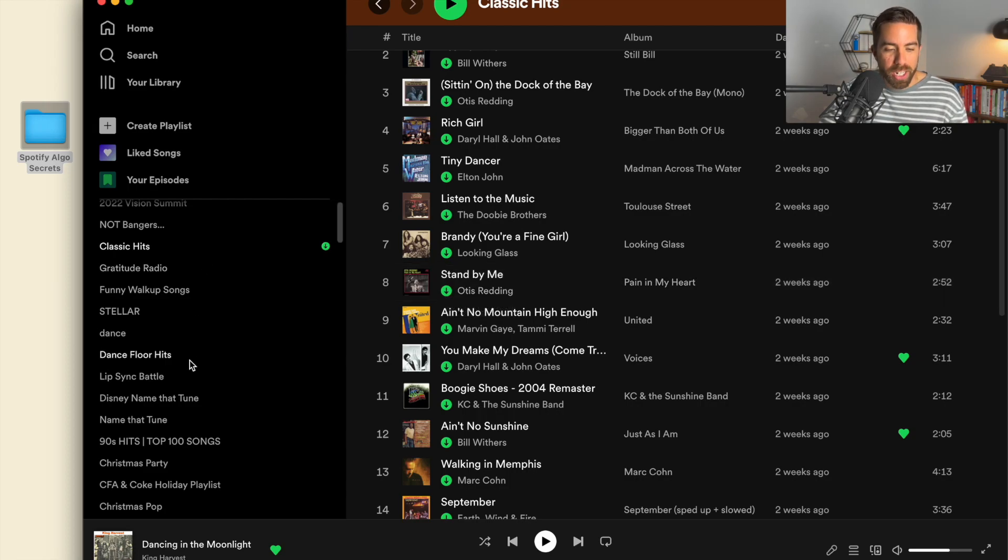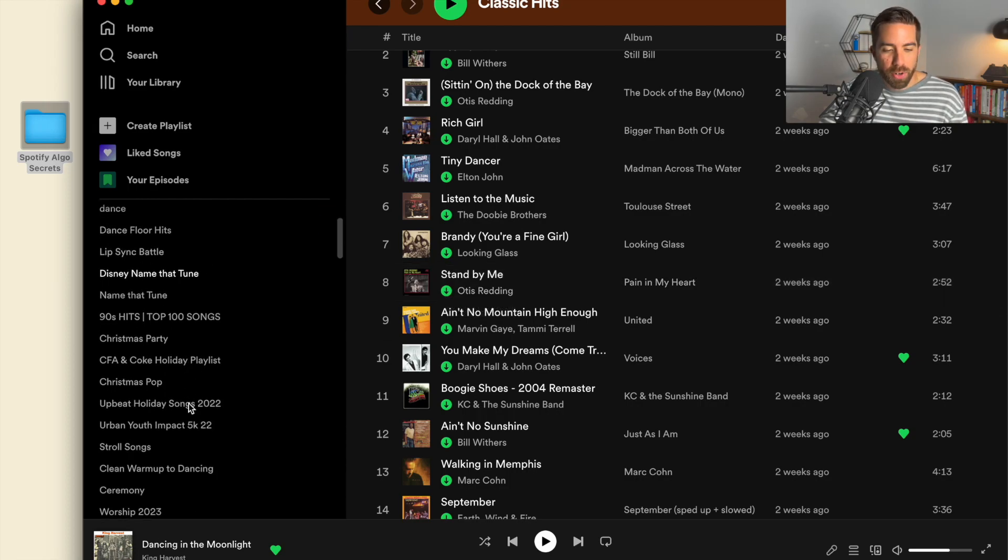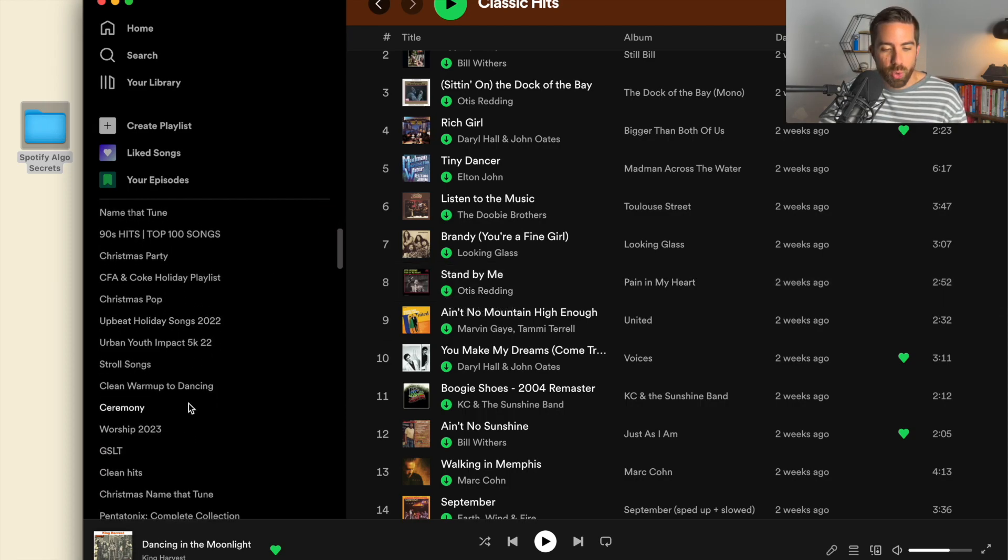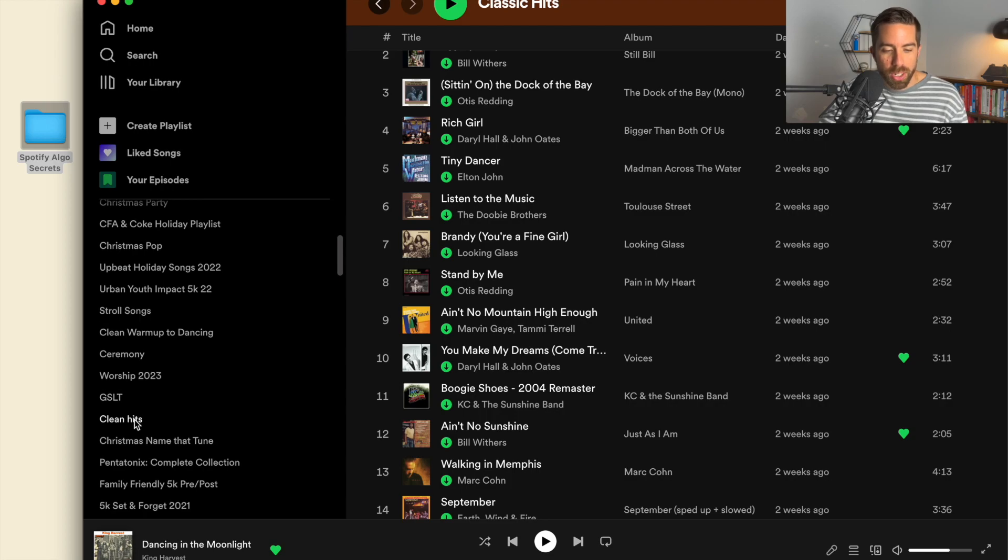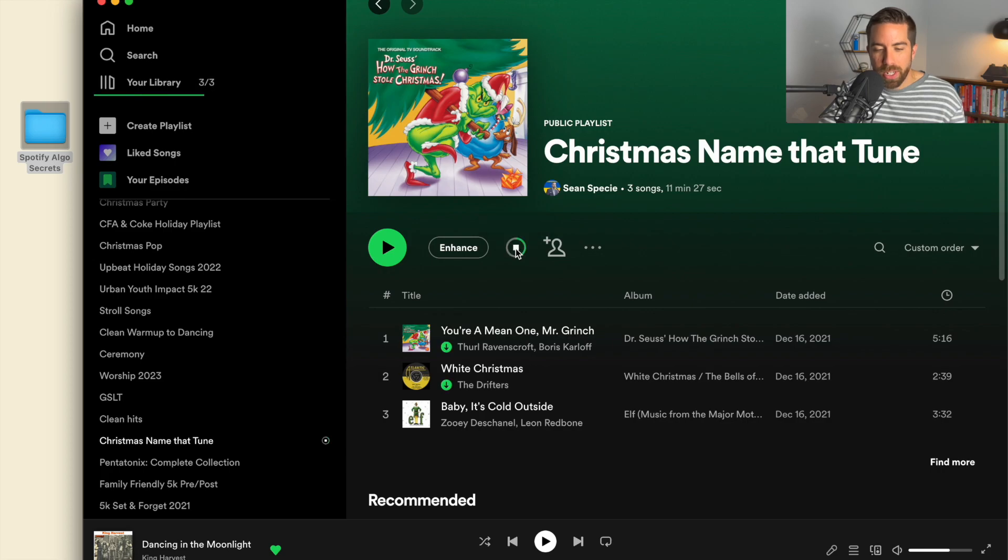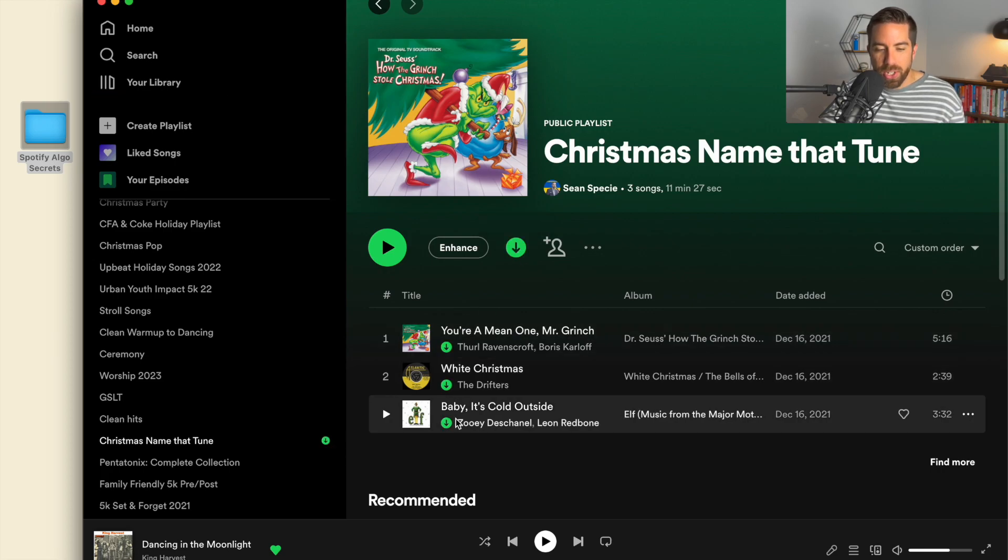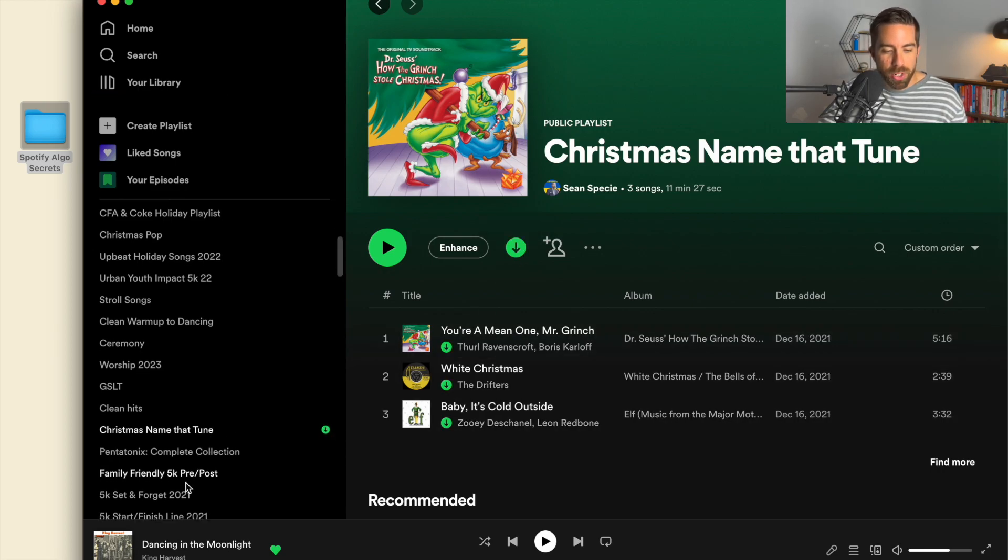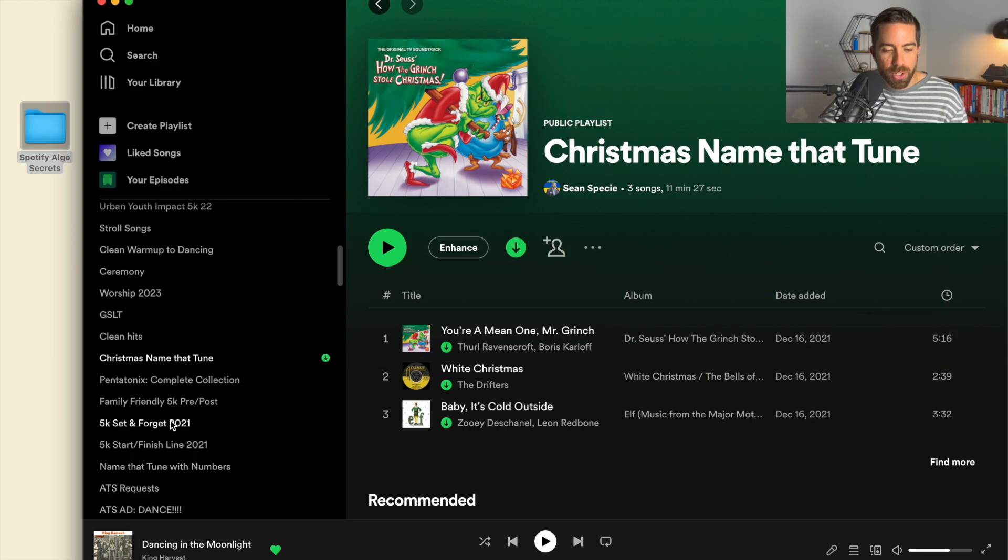If I come to a different playlist, one I haven't downloaded in a while, I'm going to go to Christmas Name That Tune. I'm going to hit the download button and you can see that it takes a second for it to download.